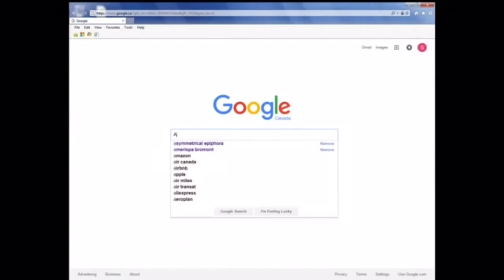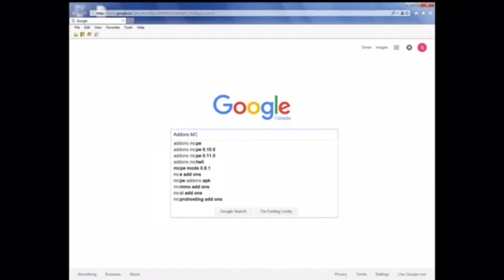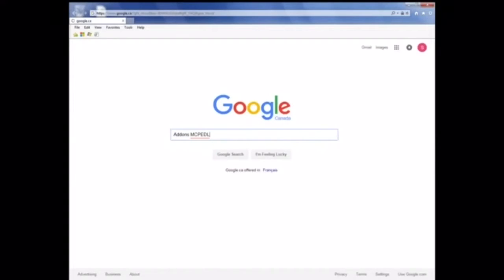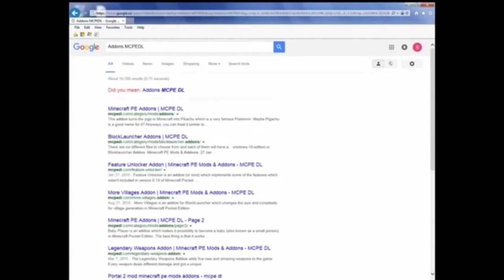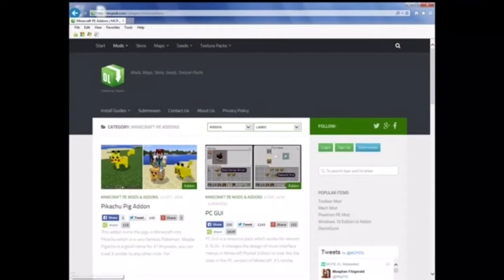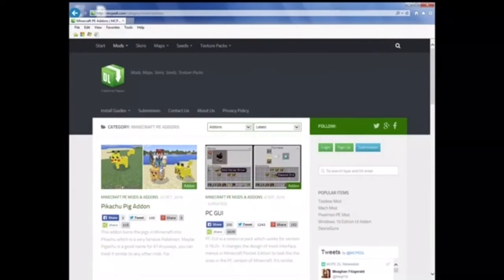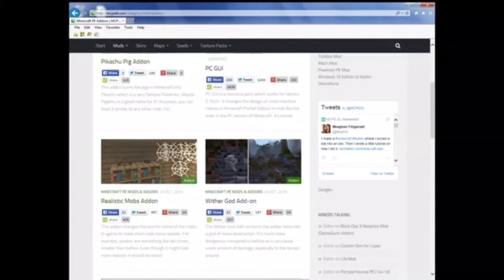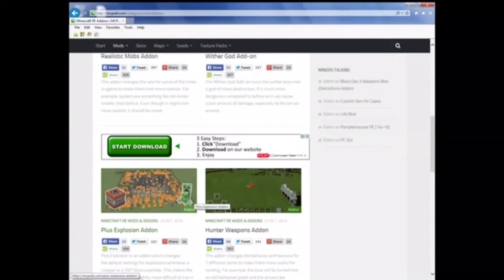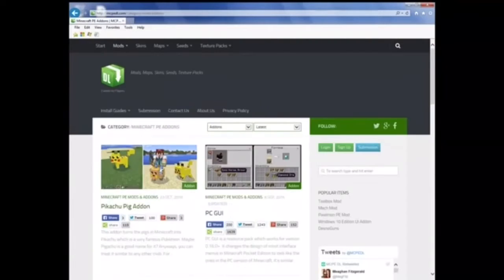Alright, so the first step is to type into your search bar add-ons mcpedl. Once you've done that, press the search button and then click on the first link that comes up. Doing this will bring you to the mcpedl add-ons page where you'll find a whole bunch of really cool add-ons that can really change up your MCPE experience.